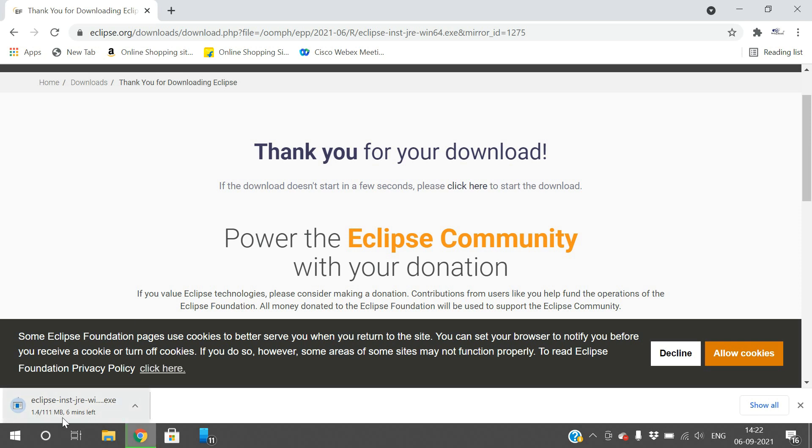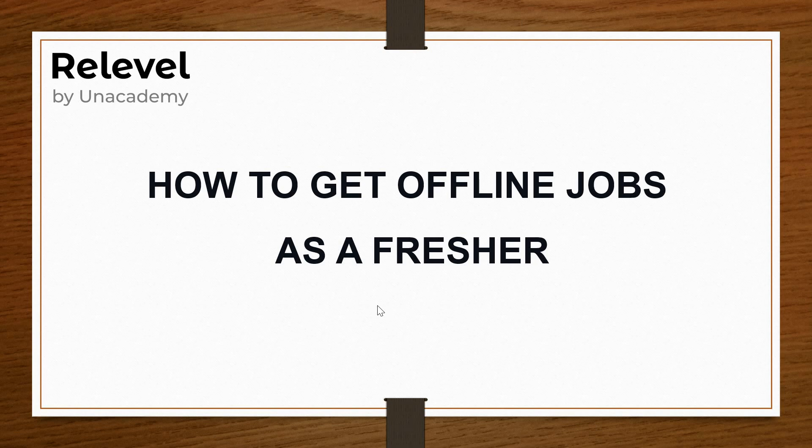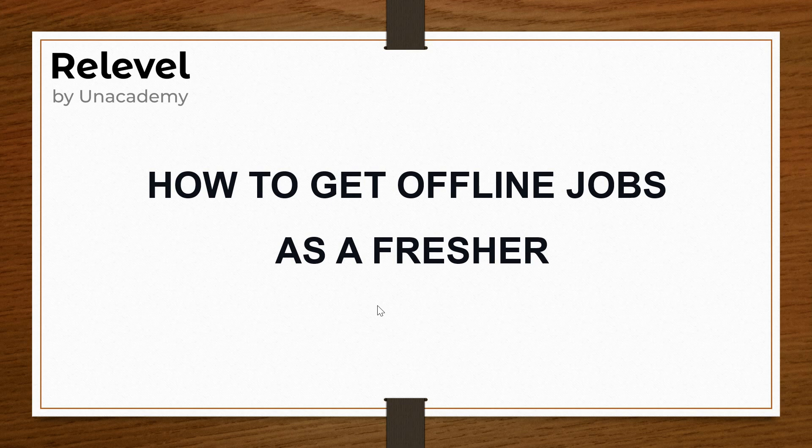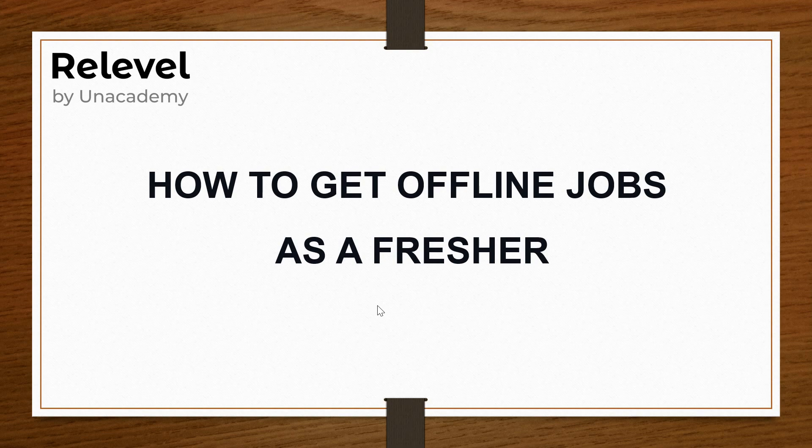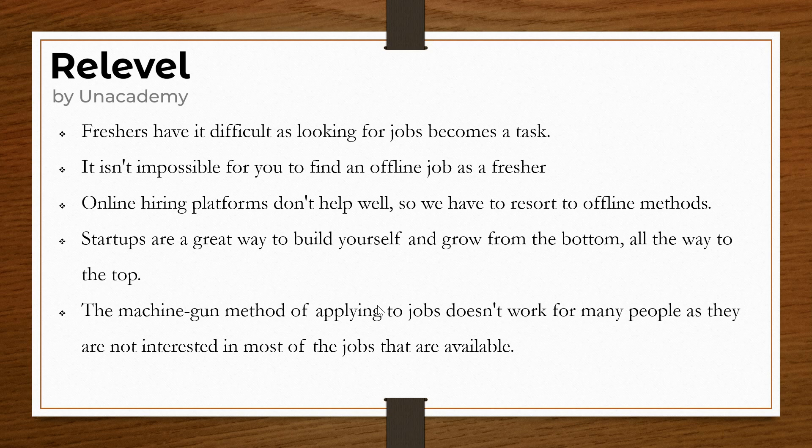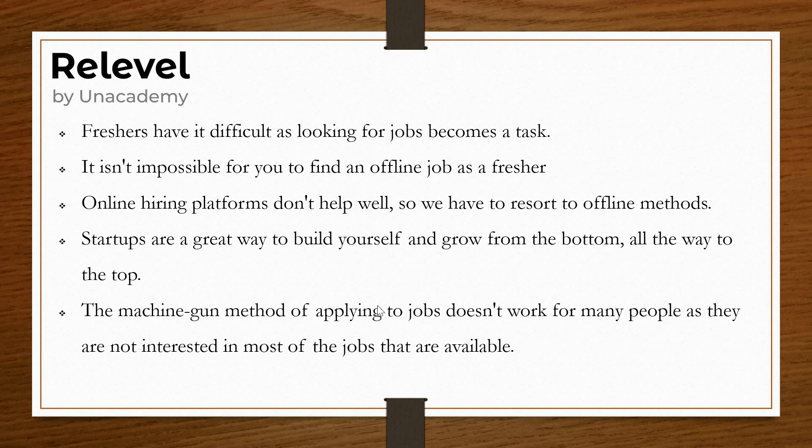Once Eclipse is downloaded, we need to install it, then I will show you how to execute a small Java program. It may take some time, so meanwhile I will give you some information about job opportunities. Today I'd like to tell you how to get offline jobs as a fresher and give you a best opportunity to start your career with great pay.